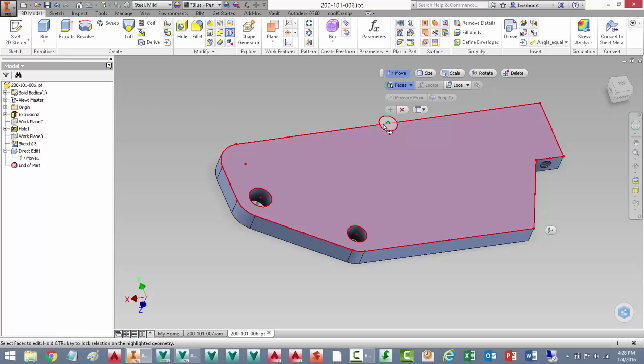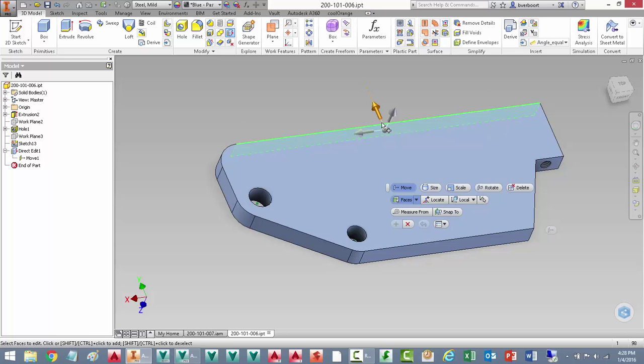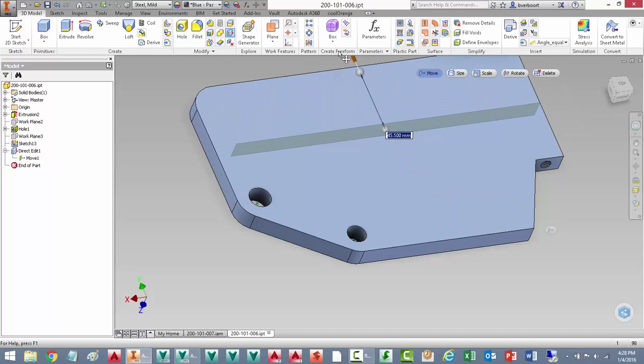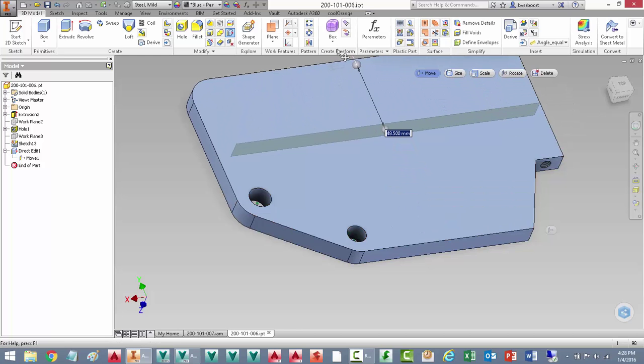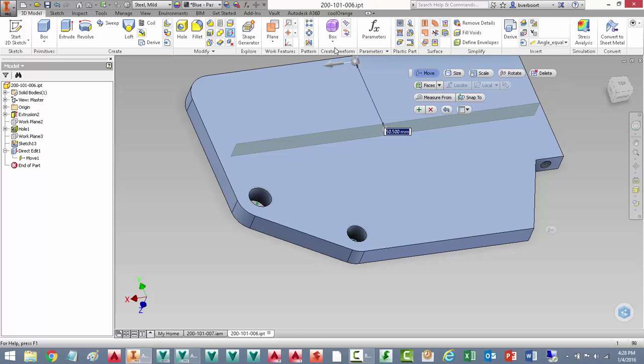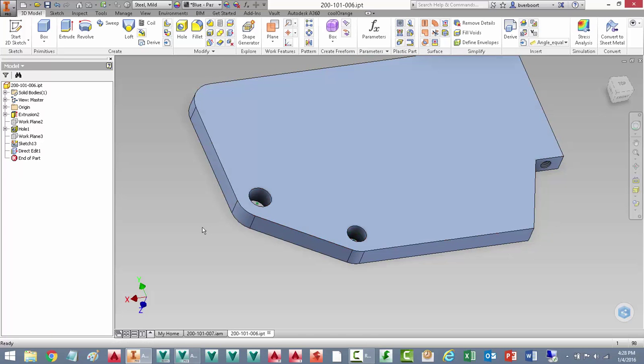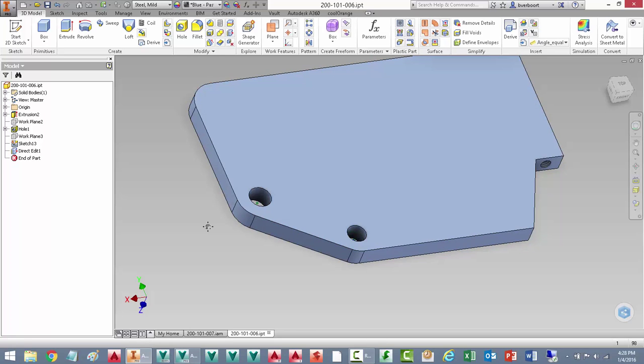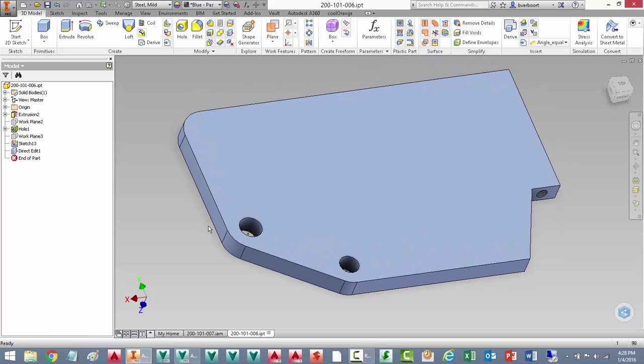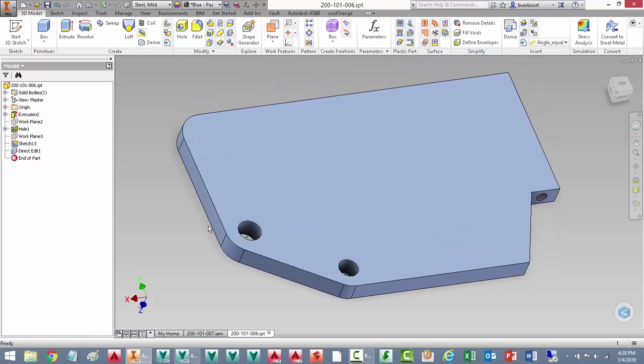I'll make an edit to one additional face as well by simply selecting and dragging. I'll go with a 45mm distance for the offset here. Now that we've prepared the plate for optimization by resizing it a bit, let's go to work using the Shape Generator.